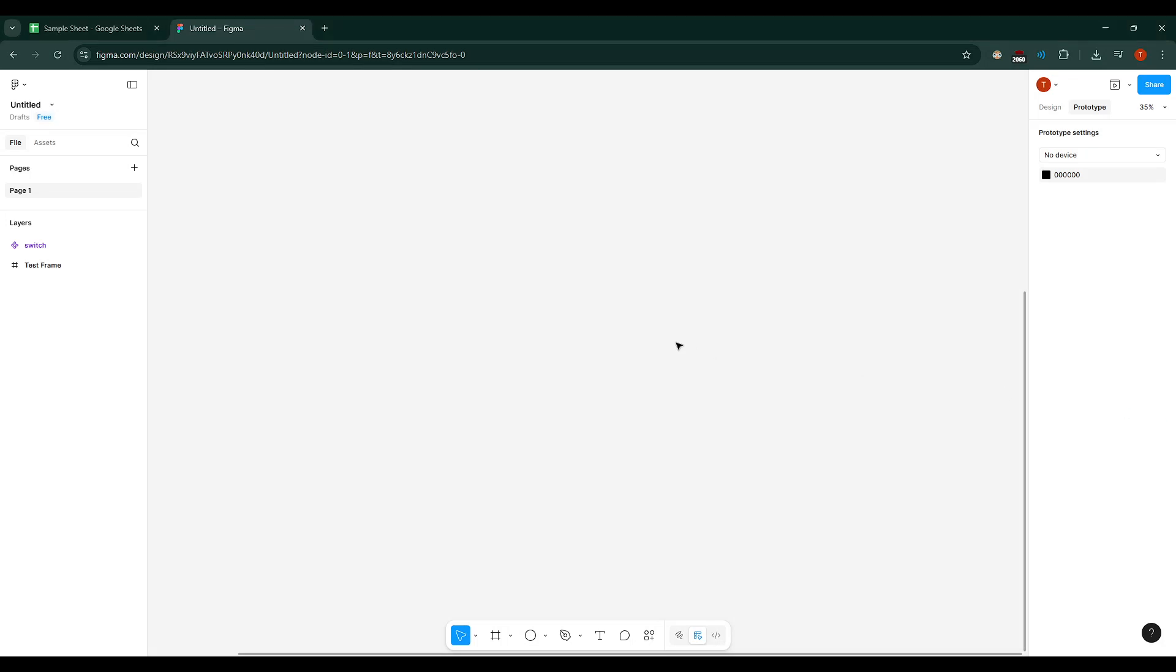In today's video, I'm going to teach you how to copy any website to Figma. This process will let you seamlessly bring web designs into your workspace, which can be incredibly useful for design inspiration, prototyping, or getting a closer look at how a site is structured. Let's dive right in and get started with this easy yet powerful technique.